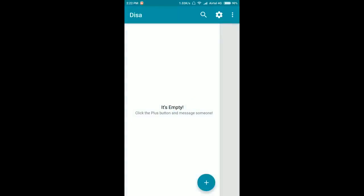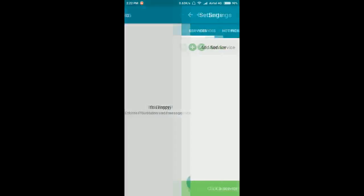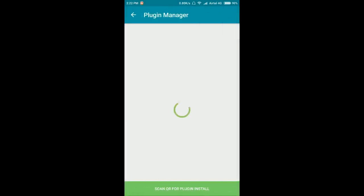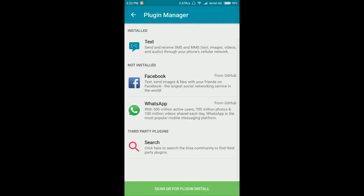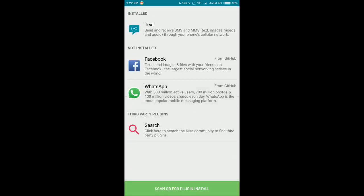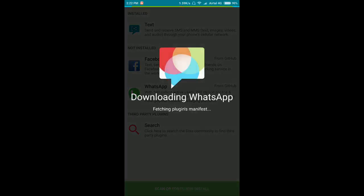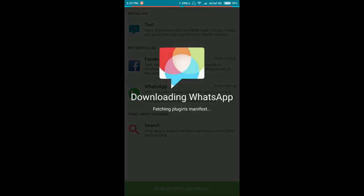All you have to do is to open the settings, add service, you have to download the plugin of WhatsApp. Sorry, my net is low. Here is the WhatsApp. You have to click on WhatsApp. Downloading WhatsApp.